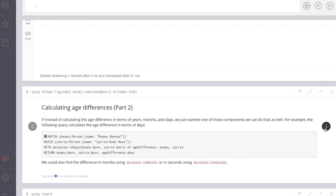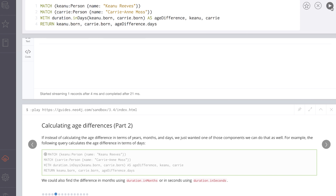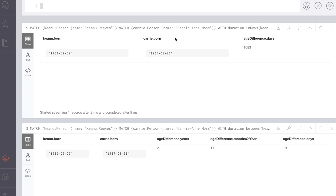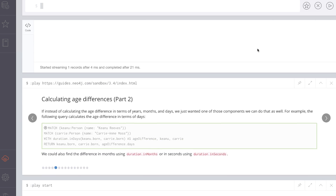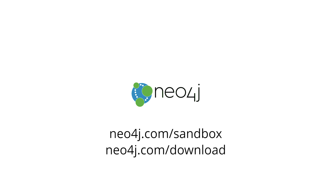Now, let's say that we want to calculate that age difference in a single value. In this case, we want to calculate that age difference in days — we can do that just as well. Check it out in the Neo4j sandbox at neo4j.com/sandbox.